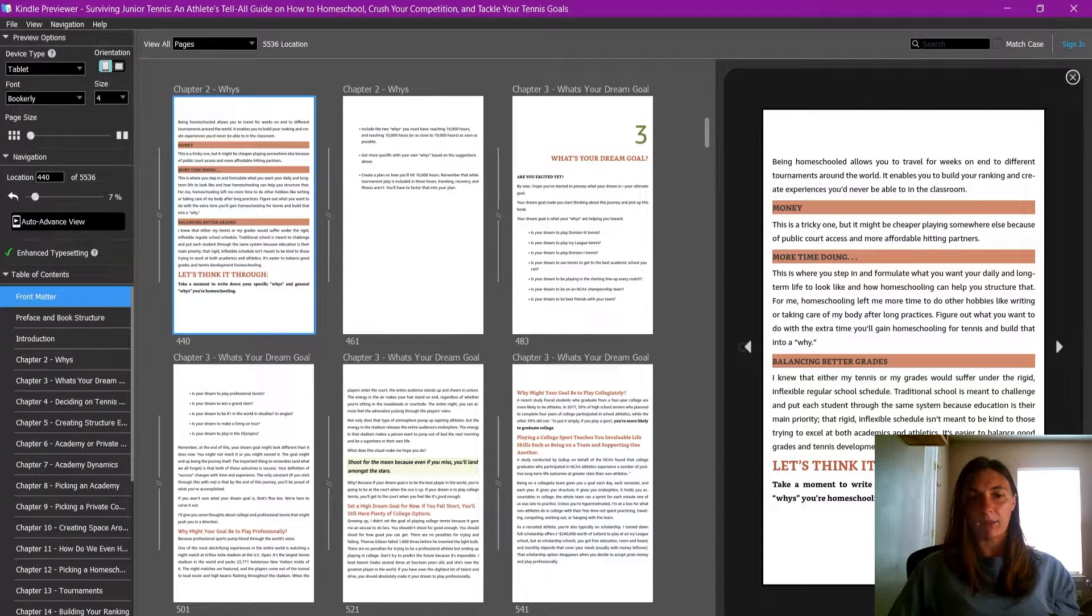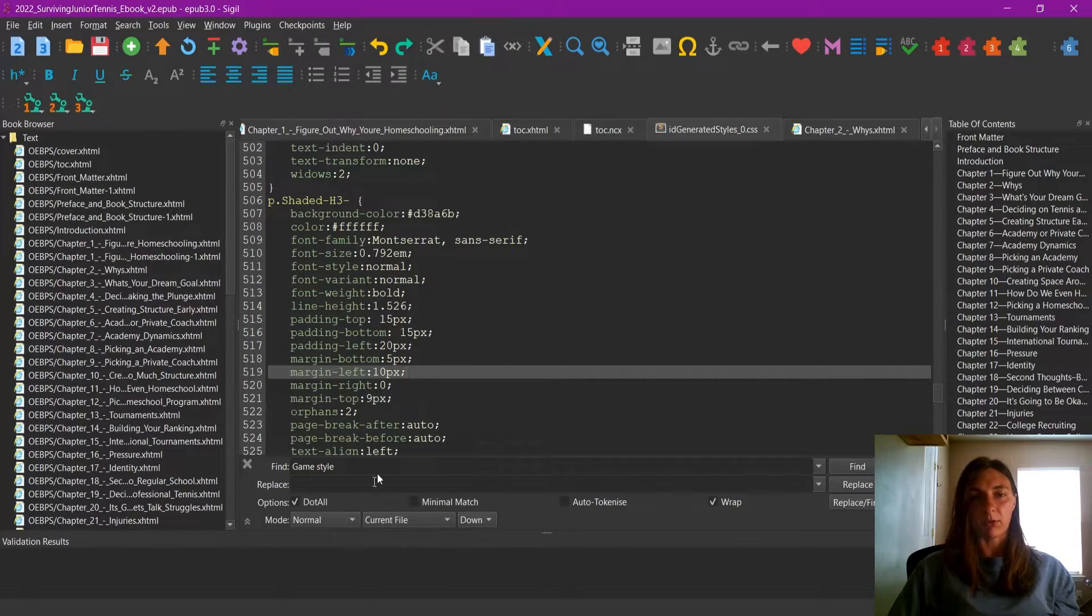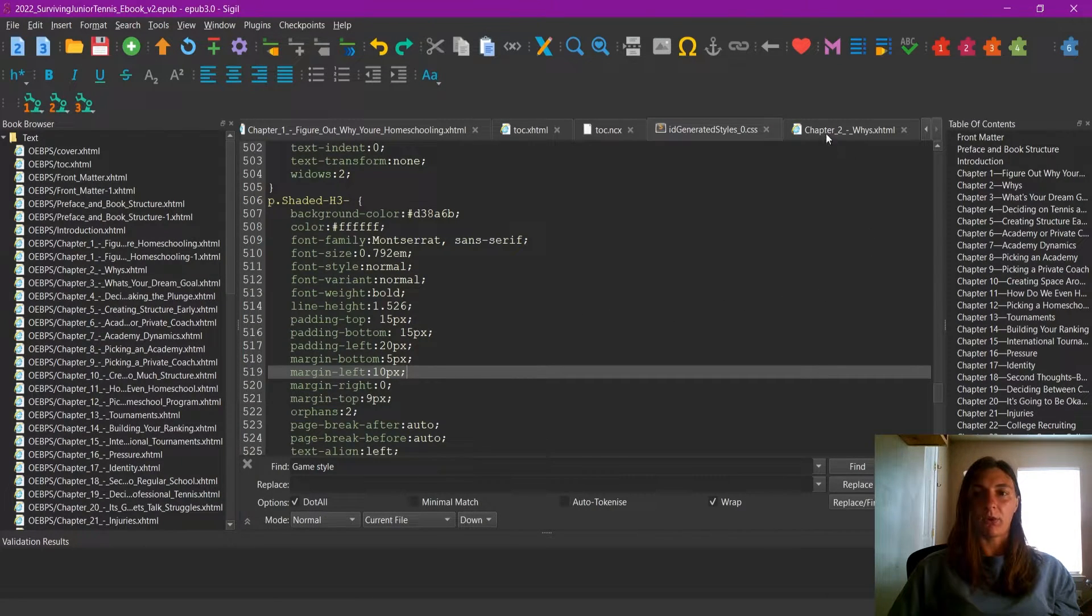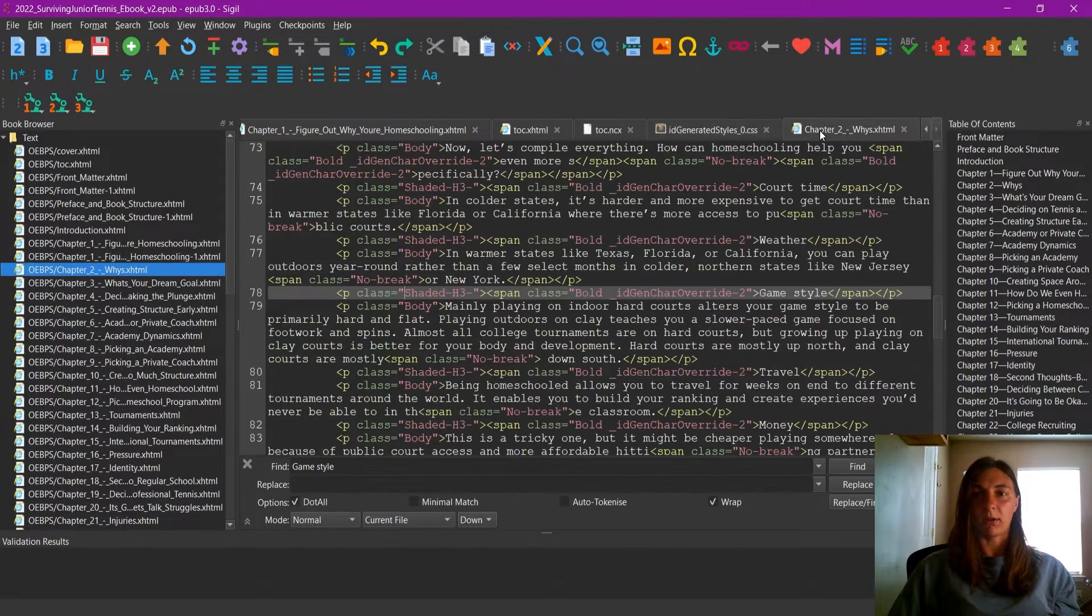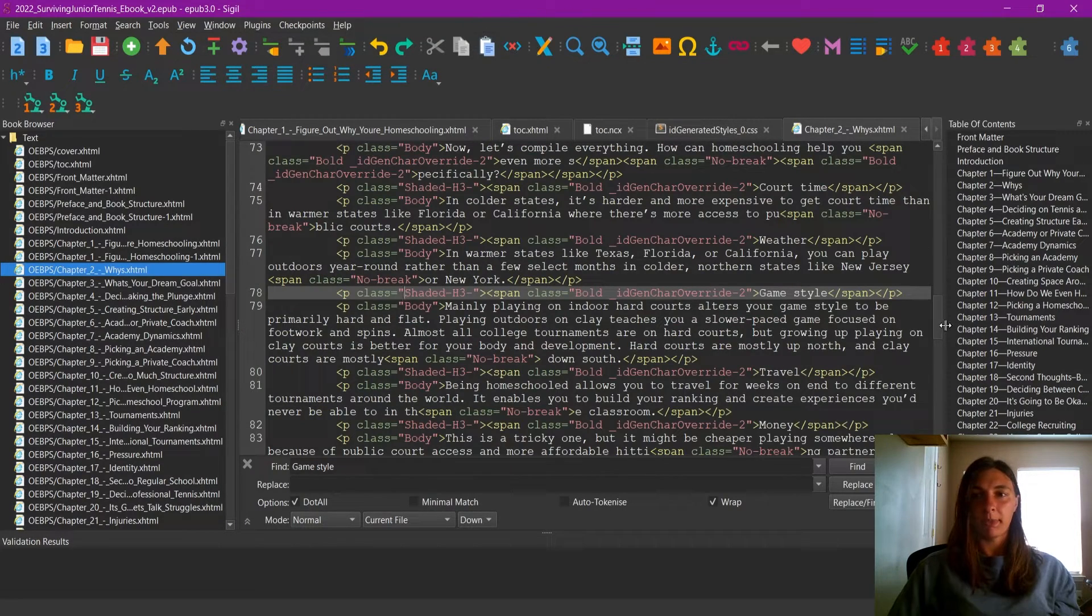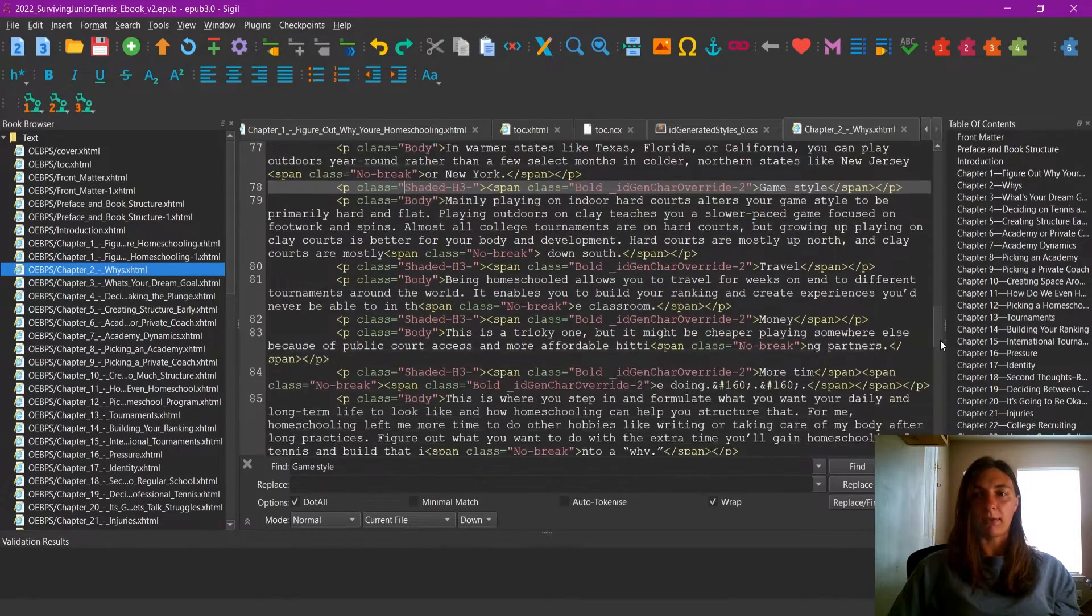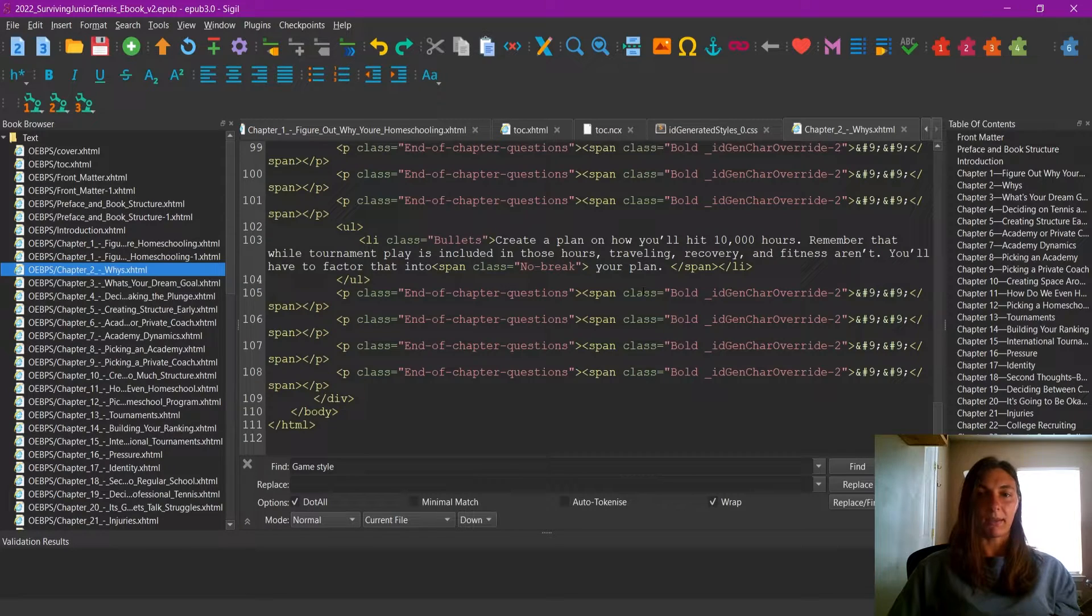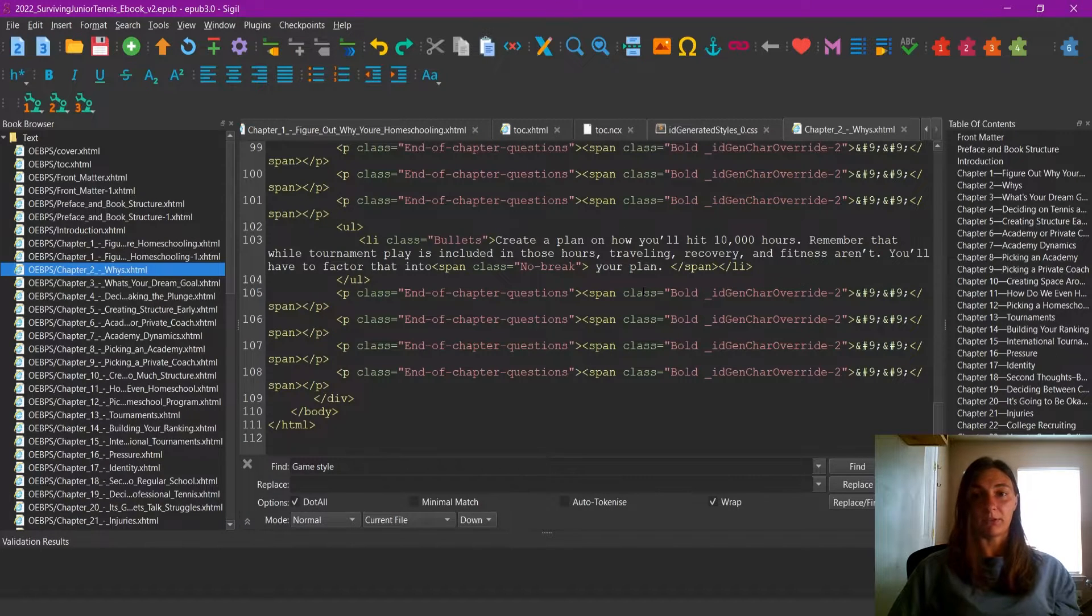So let's go back to our chapter two file in Sigil. This file is still open in this tab, I'm going to click on it. And I'm going to navigate to the bottom. Let's find that line that says, let's think it through. It should be in white text.